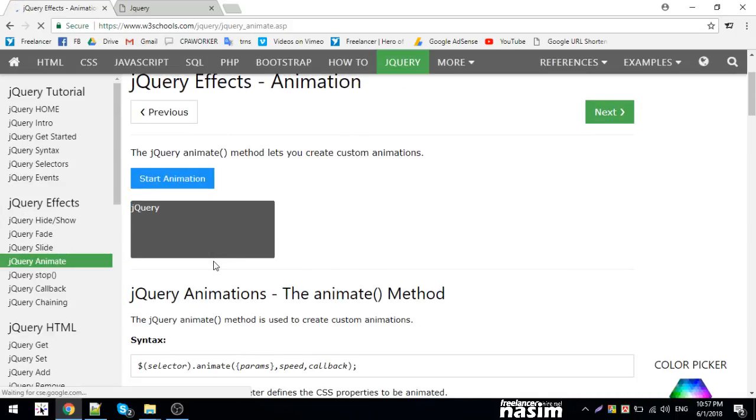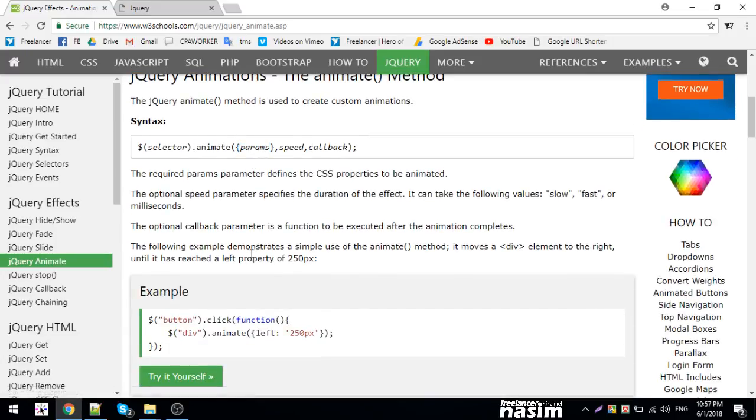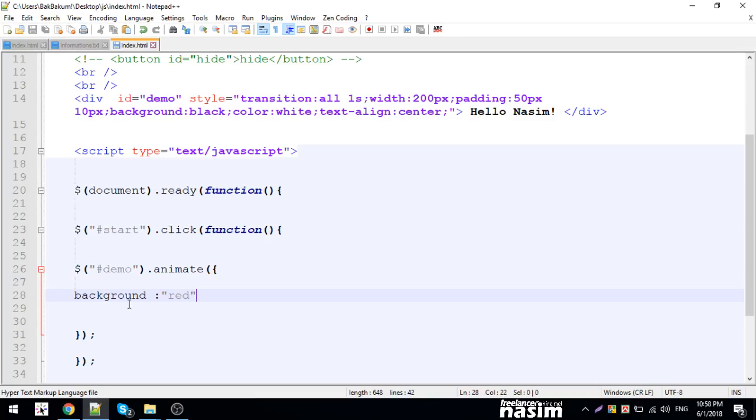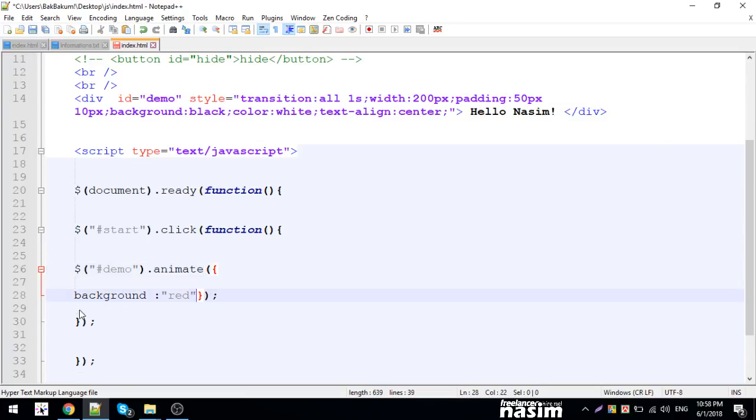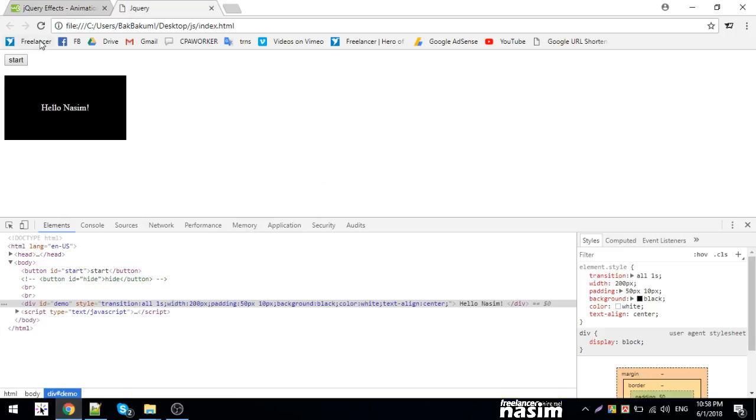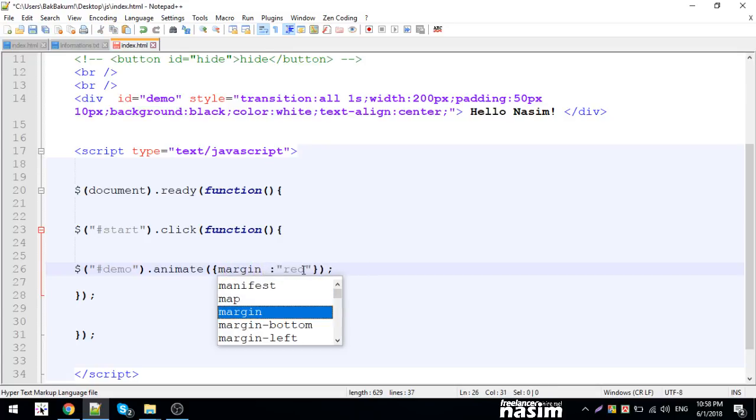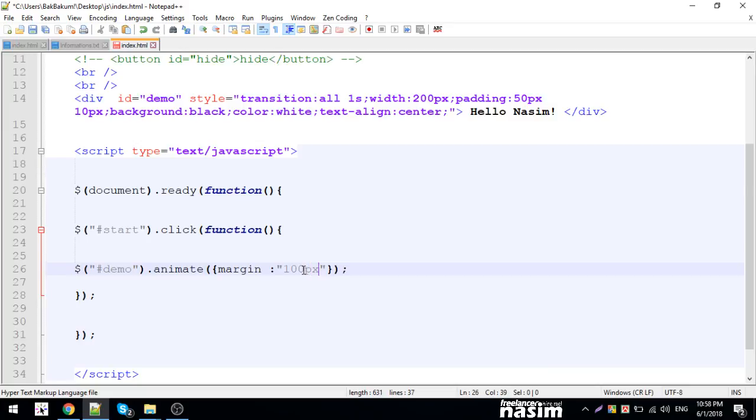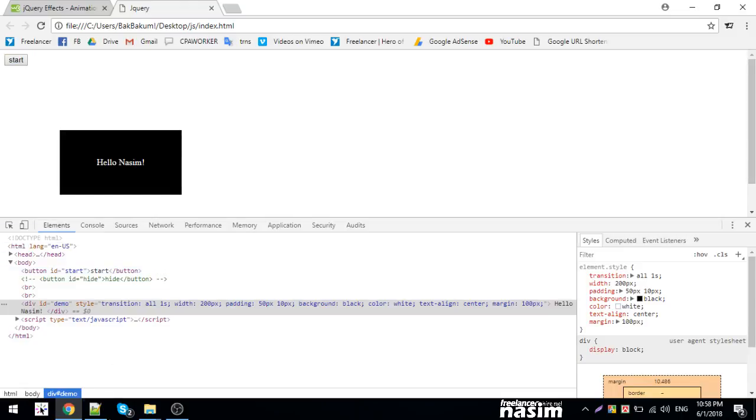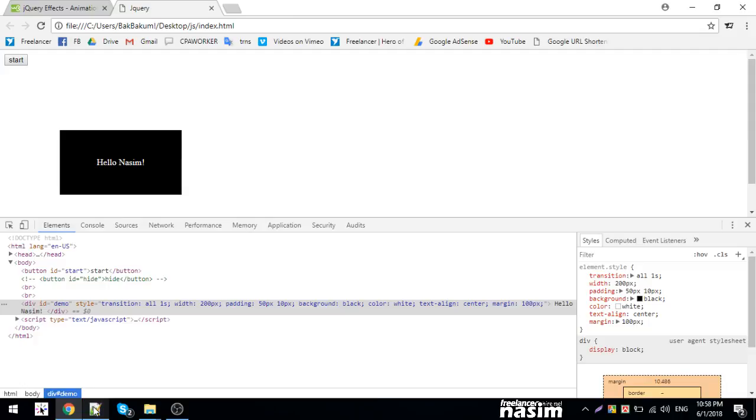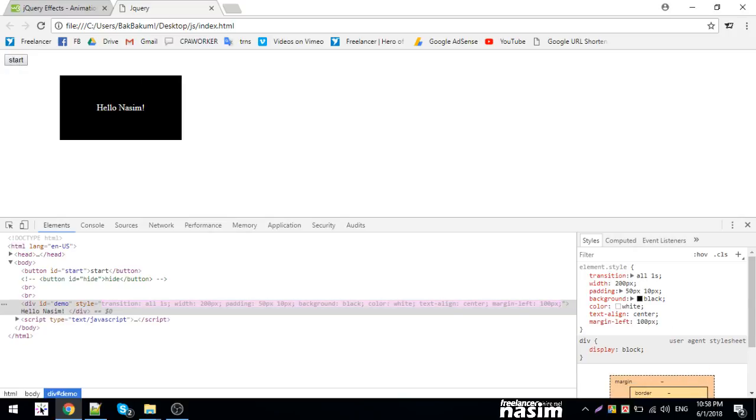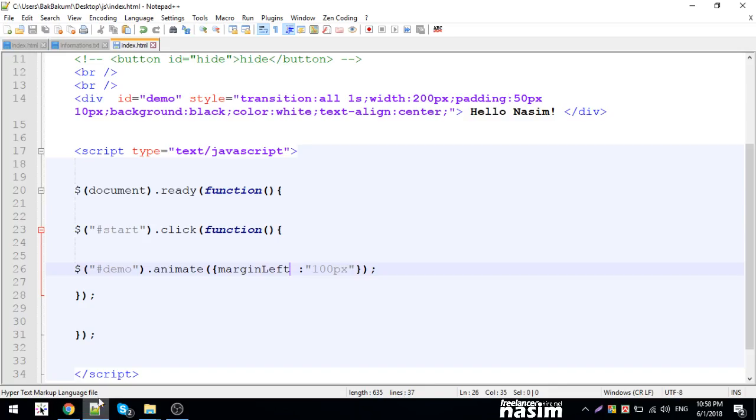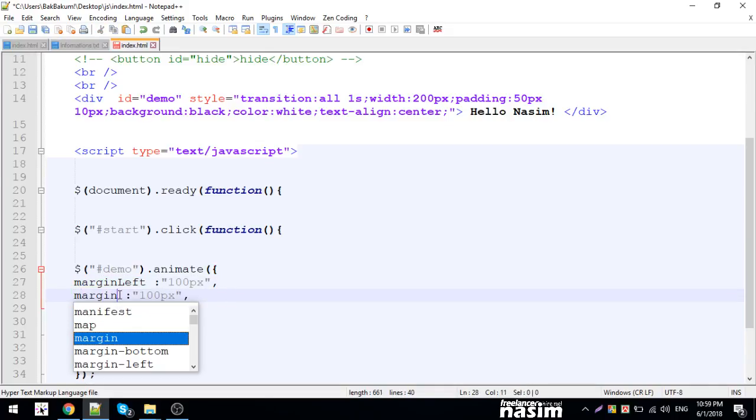I can add parameters - speed and callback. I'll take animate with the parameters. The selector takes parameters in brackets - speed and callback. After the property, I'll add speed. For example, five seconds. Speed is in milliseconds - five seconds means 5000. I can add a callback function.